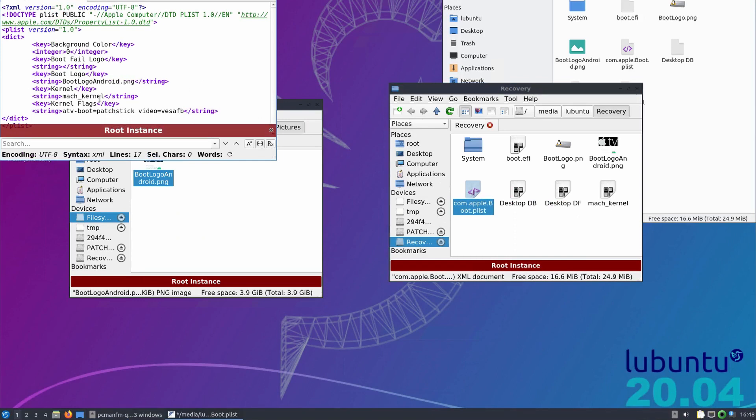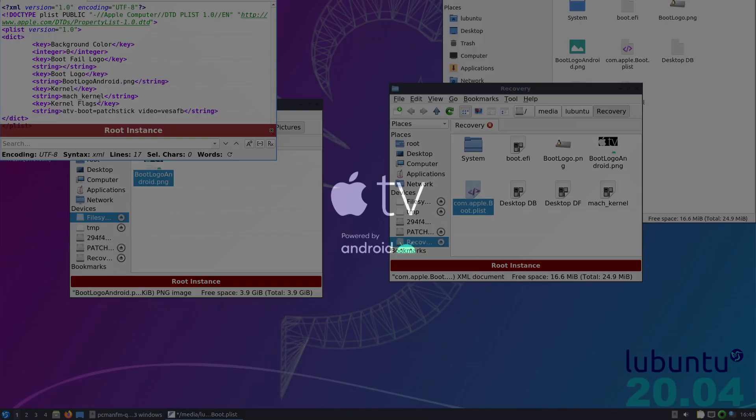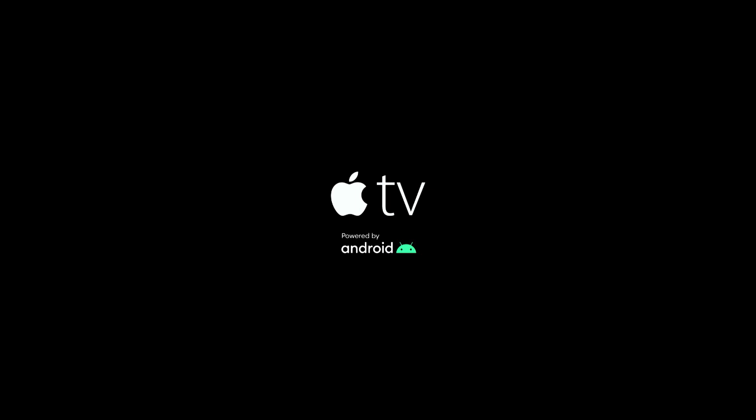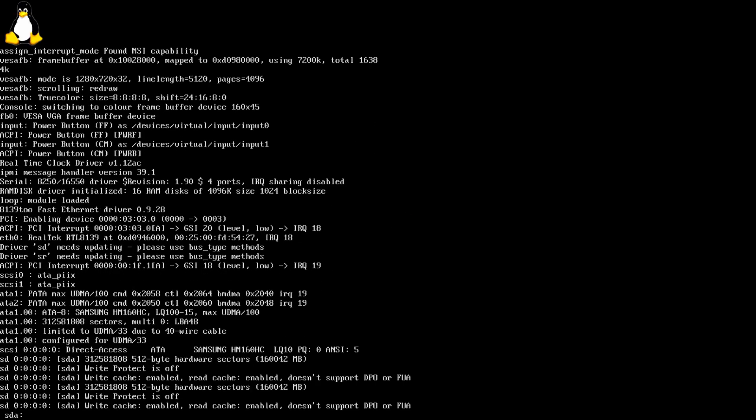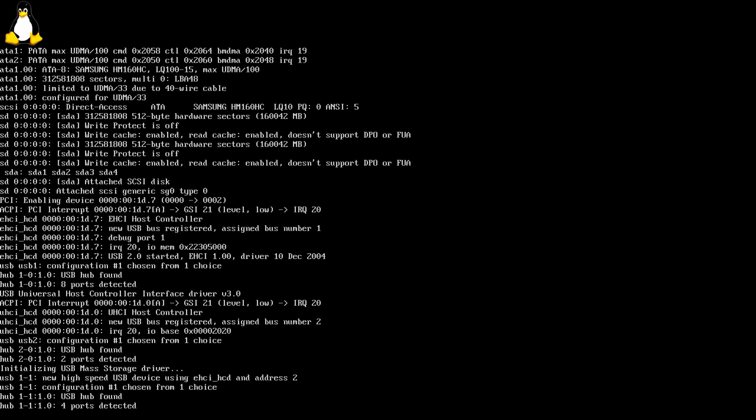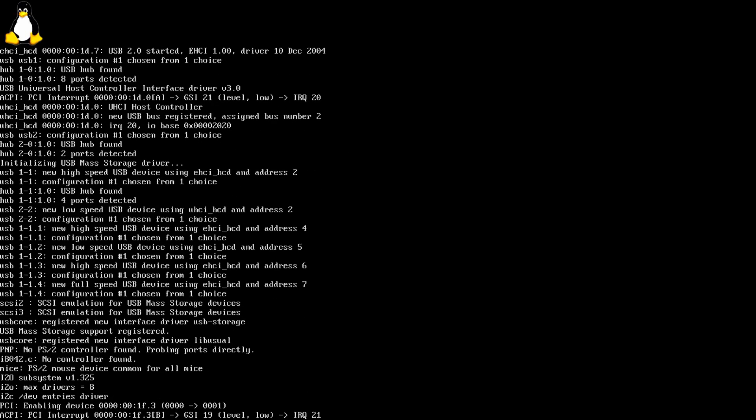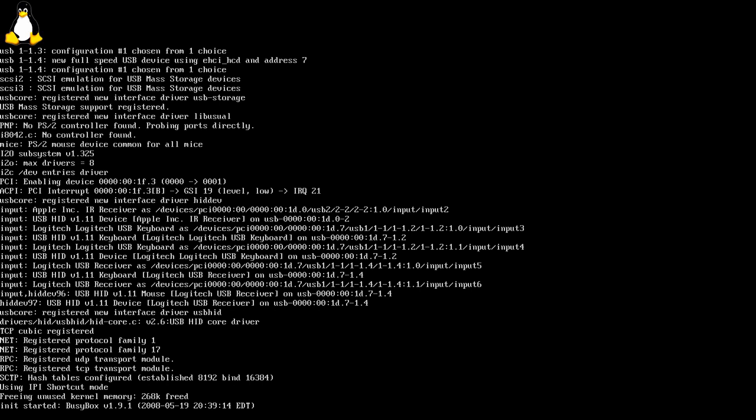Now we're done. When we now connect the USB sticks to the Apple TV and plug it in, we see our cursed boot logo, followed by an automatic boot into Android 2.2 in this case. And the cool part is, we didn't even have to take the Apple TV apart for this one.